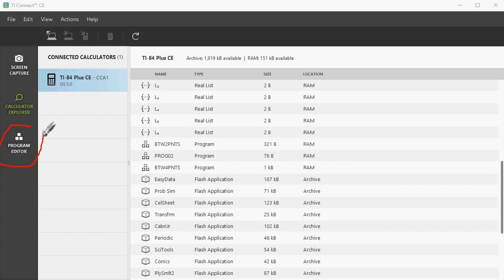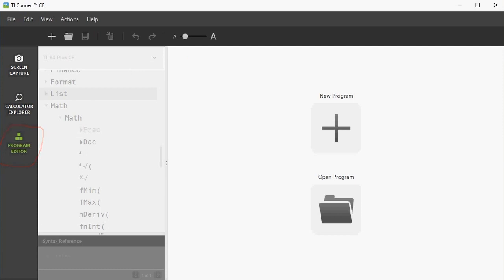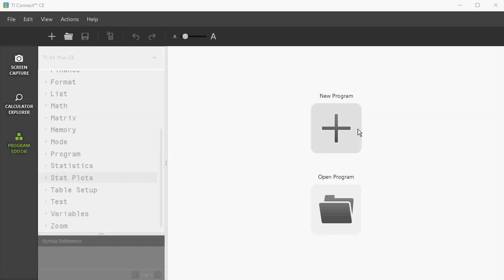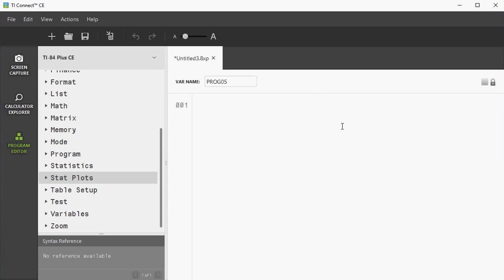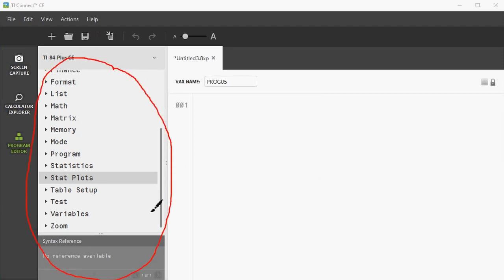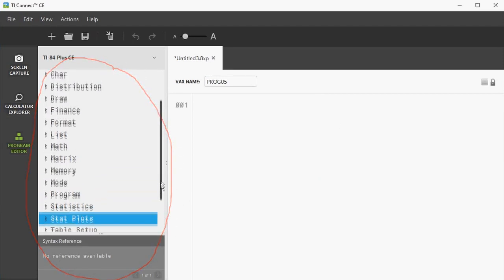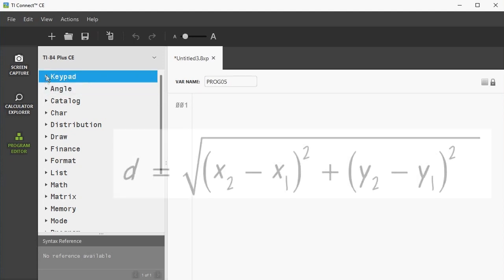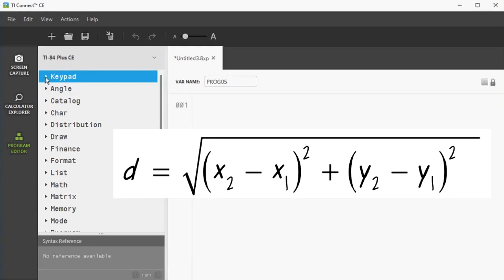Here is the program editor. With the program editor you can use TI Basic to program your own programs for your calculator. You can open an existing program that you have been working on or start a new program. I am going to start a new program. On the left are all the commands with TI Basic. Let's do a simple program — a program that will calculate the distance between two points on a graph. We will be working with the distance formula for this program.